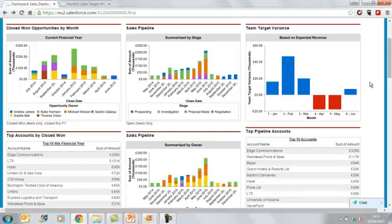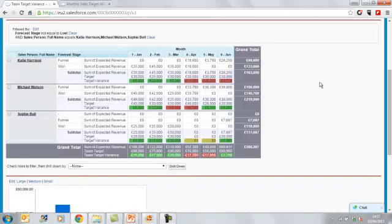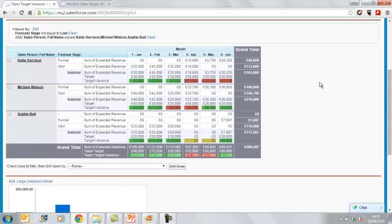And if we drill down to the underlying report, we can see where that shortfall is in April and May. So it's a powerful way of getting a detailed view of whether our sales funnel is big enough and whether it's the right type to meet our sales target.